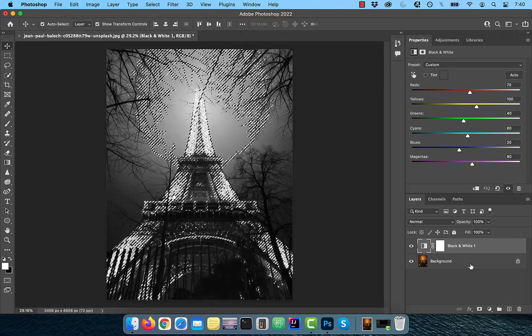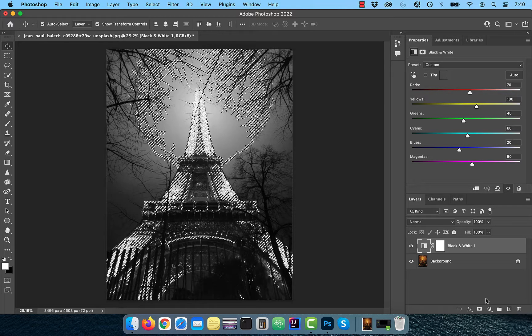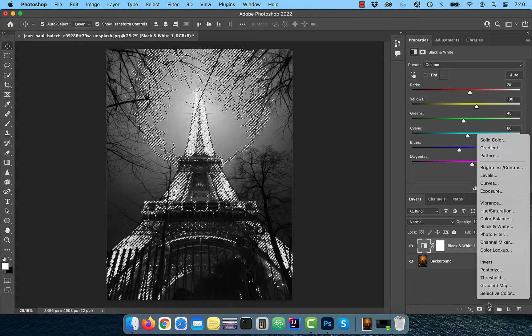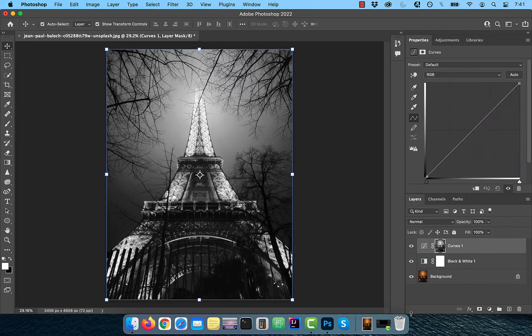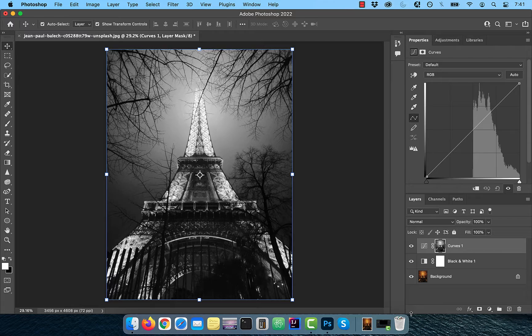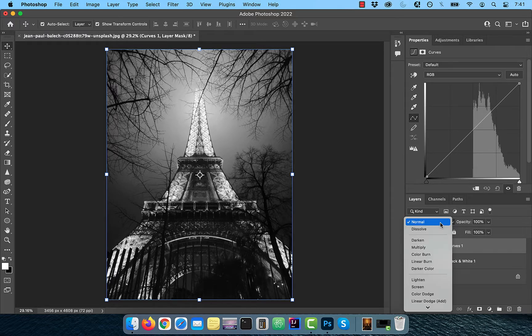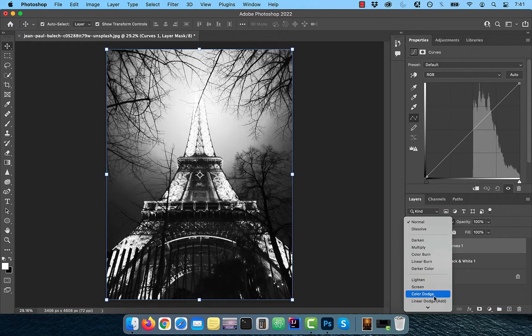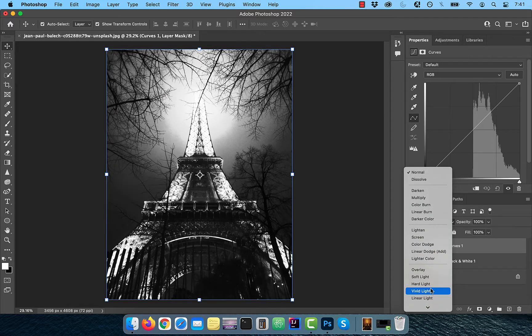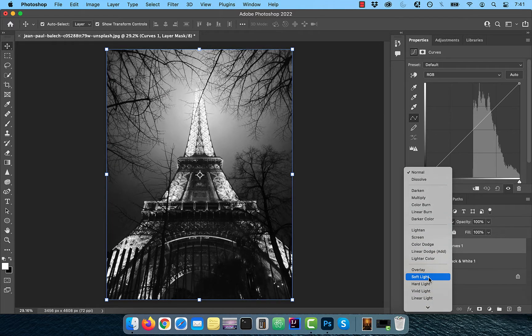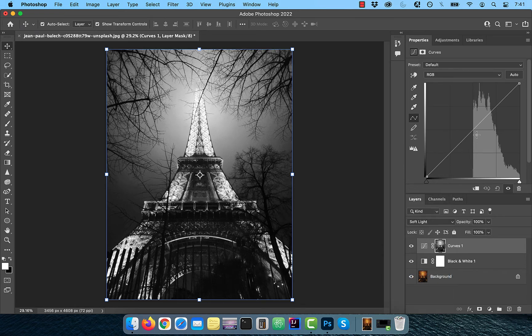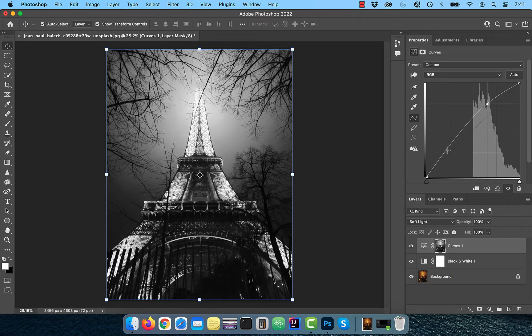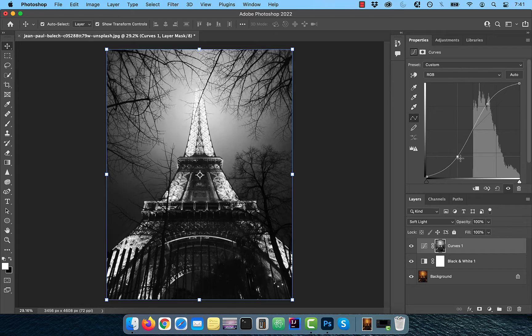Bring in a curves adjustment layer and the marching ant selection should automatically be applied as a layer mask. Change the blend mode to soft light, then bring the curves line up a bit in the highlights area and down a bit in the shadows area to improve the overall contrast.